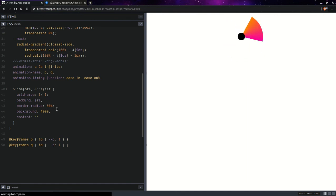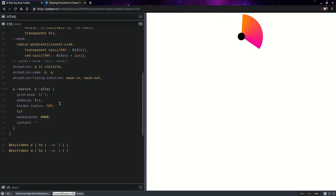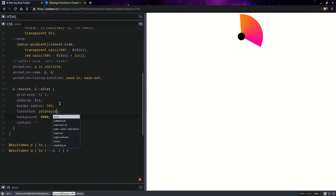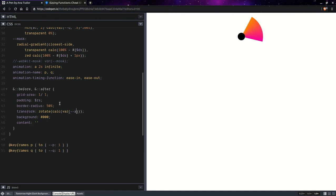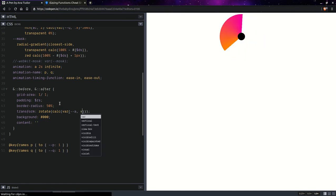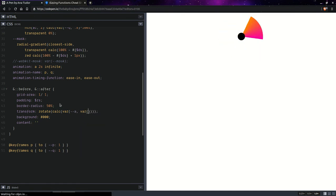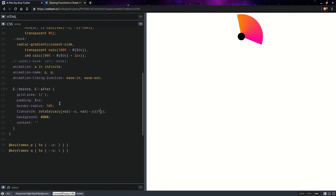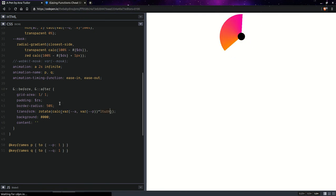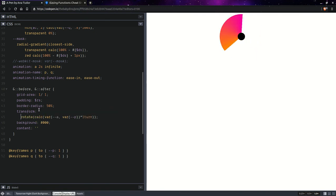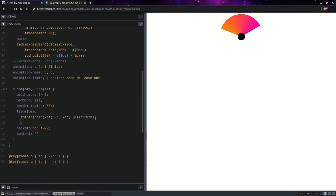And then, let's also set a transform rotate. And we're going to have calc. And we're going to have an angular progress, which falls back on P. And we multiply this with one turn.